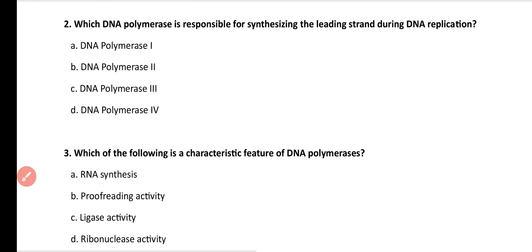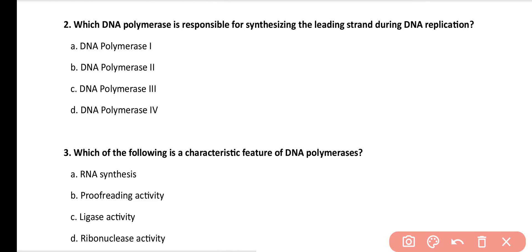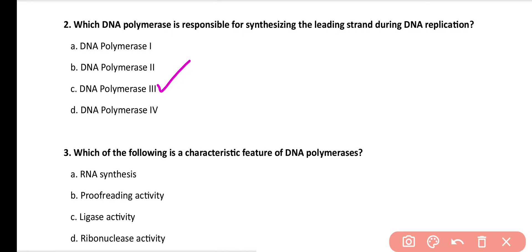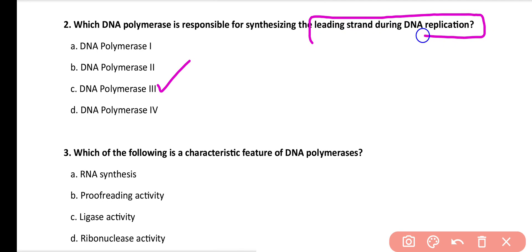Question number 2. Which of the following DNA polymerase is responsible for synthesizing the leading strand during DNA replication? DNA polymerase 1, DNA polymerase 2, DNA polymerase 3, or DNA polymerase 4? Correct answer is option C. DNA polymerase 3 is responsible for synthesizing the leading strand during DNA replication.